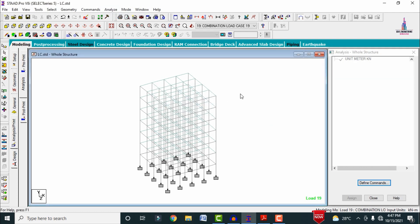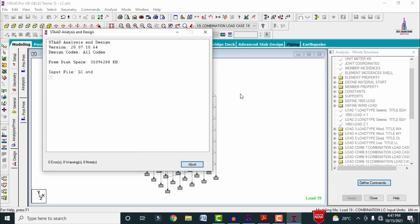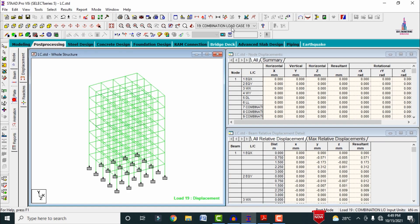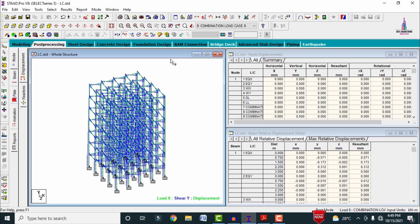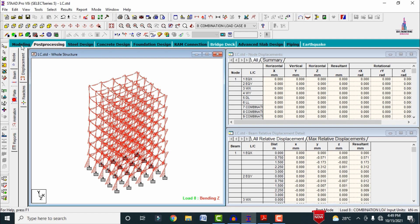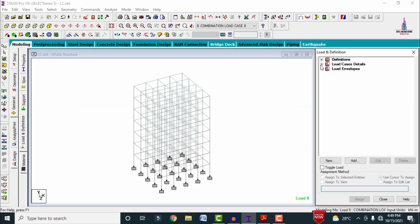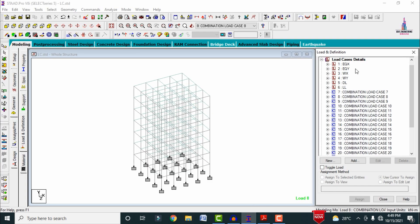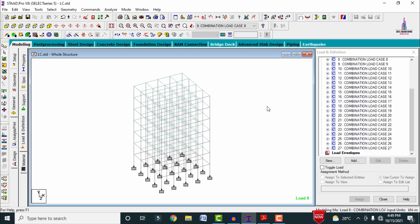To analyze the structure, go to Analysis, select 'No Print', close, then click 'Analyze' and 'Save'. The model shows zero errors. Go to post-processing mode, click 'Done', and apply load cases. You can select any load combination to view the shear force diagram or bending moment diagram. This completes the process of adding 21 load combinations as per IS 456 and IS 1893. Please follow my website civilbasics123.com for more civil engineering topics.